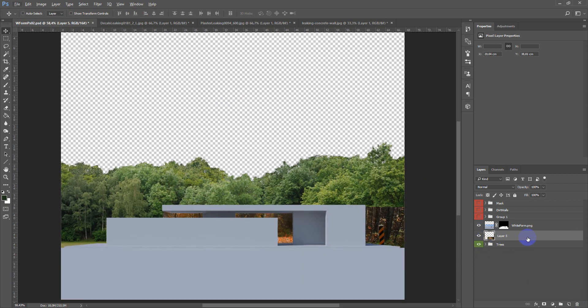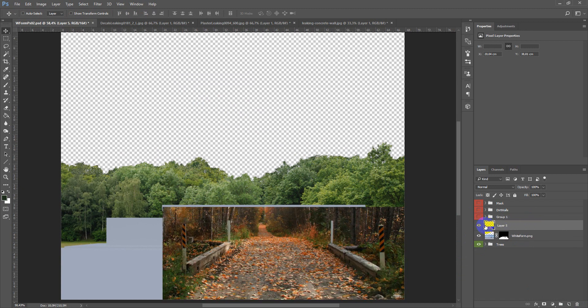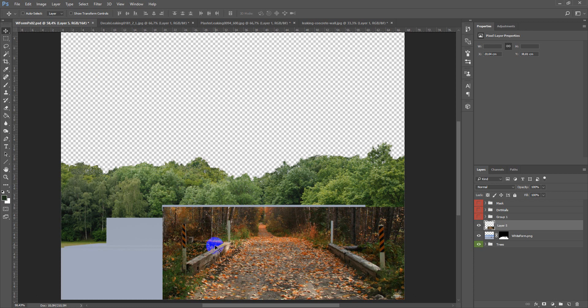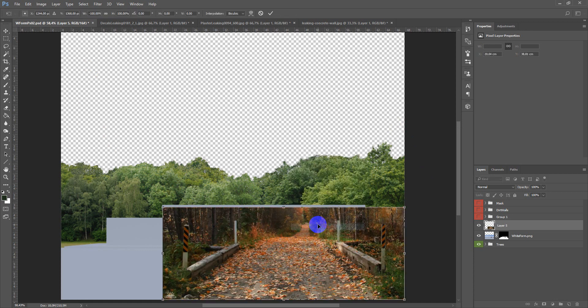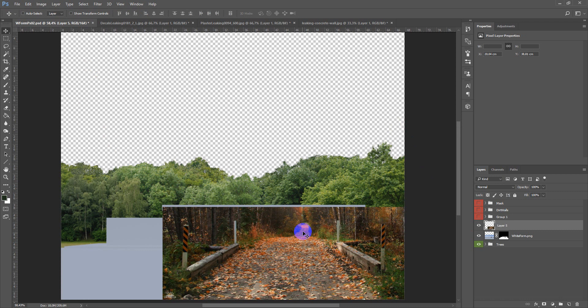If you remember in the last videos I spoke about shadows and lights from the Sun. So here we also have the Sun here and it lights this part. So we need to flip horizontal and now it looks much better.